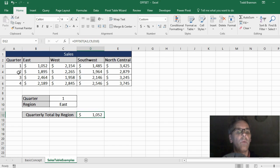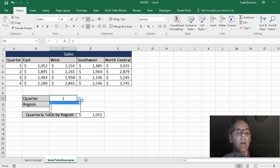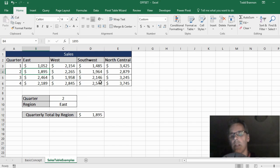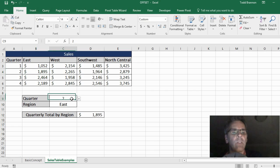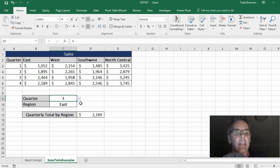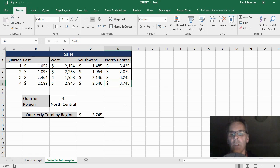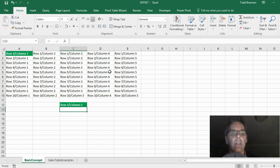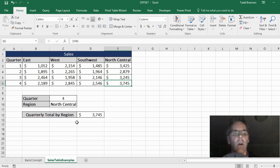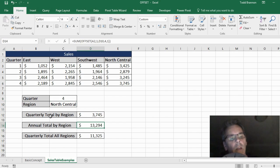If we go to Q2 for the East region, it pulls in 1895. There are other ways to do this — like VLOOKUP or INDEX MATCH — but this is a really cool demonstration of what's possible with the OFFSET function. Going to Q4 and North Central gives us 3745, just like in the first video. We're using cell references that turn out to be numeric values for those row and column arguments.